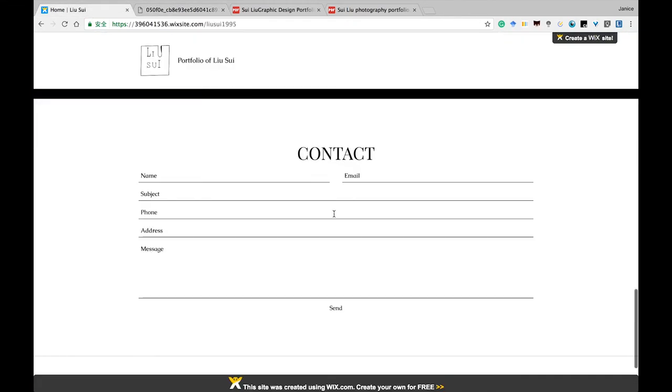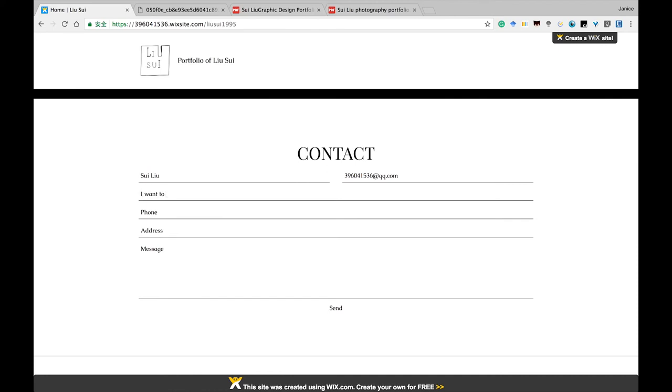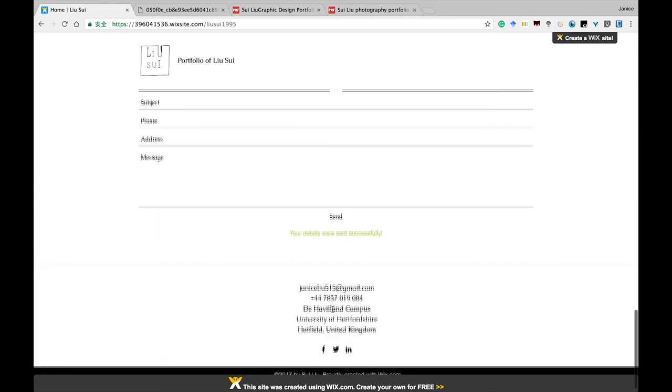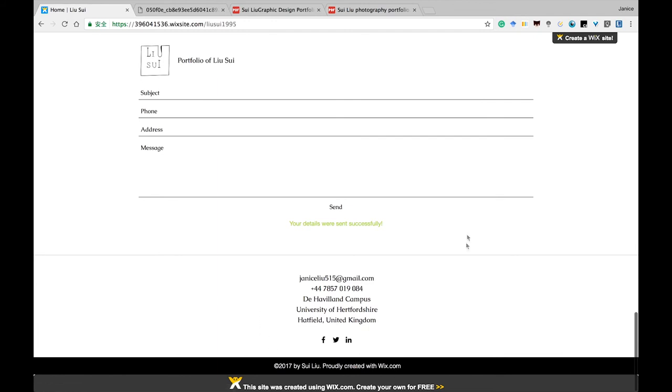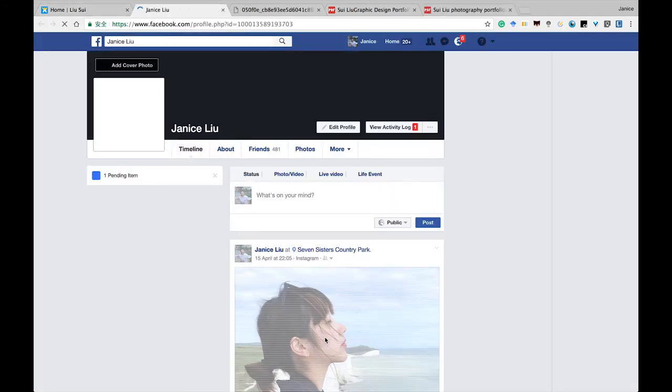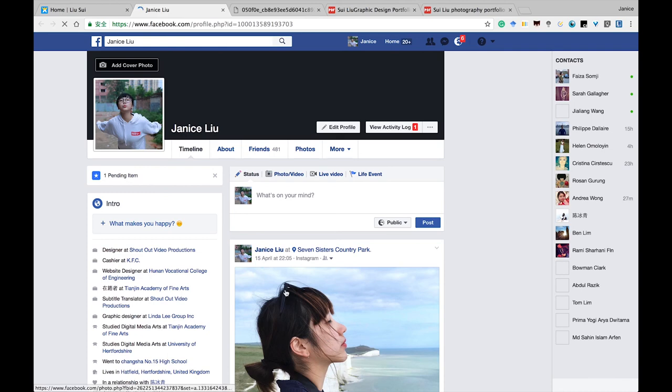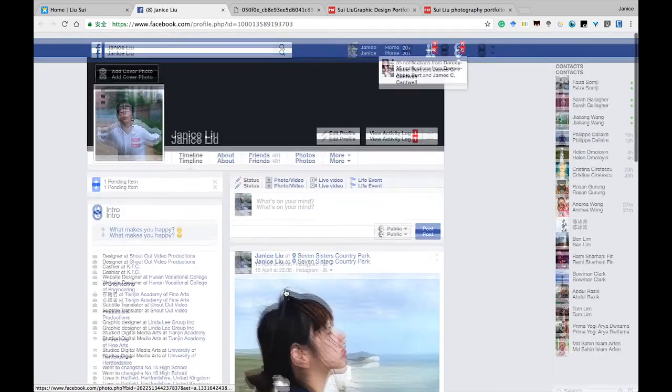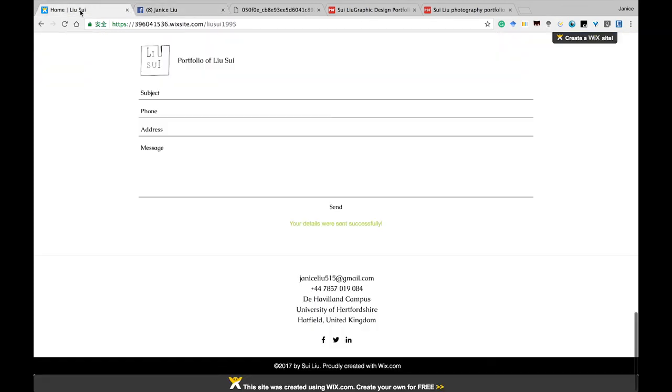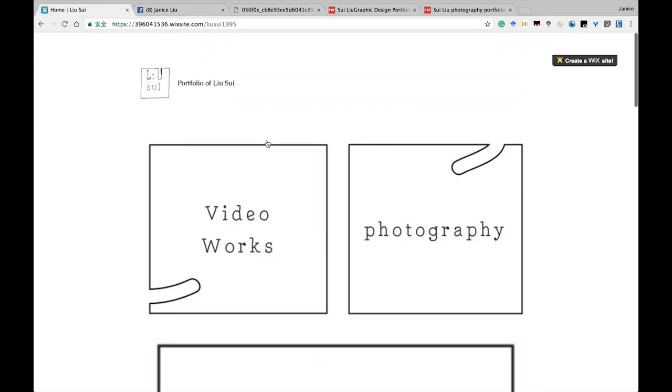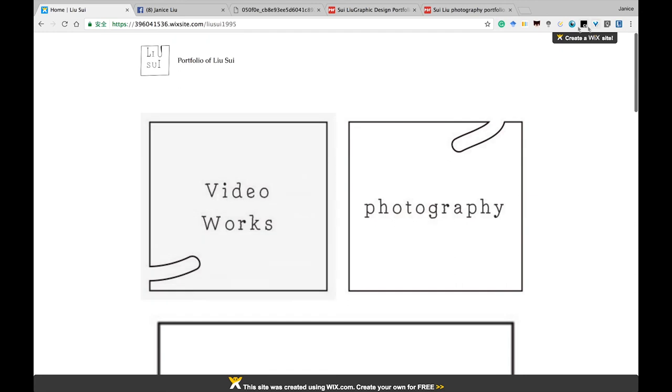And you can contact me by sending your name and email. Just click send. And my contact information is here, my Facebook. That's the reason why I chose Wix as my site.